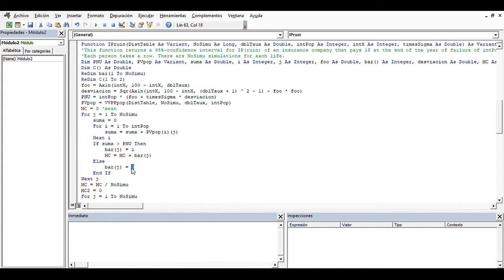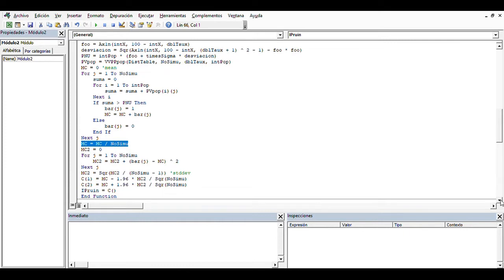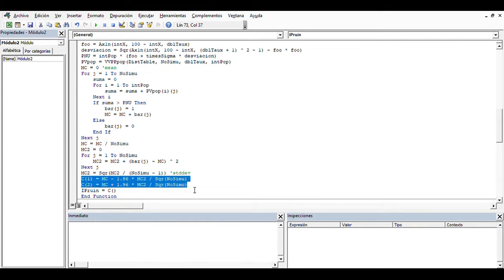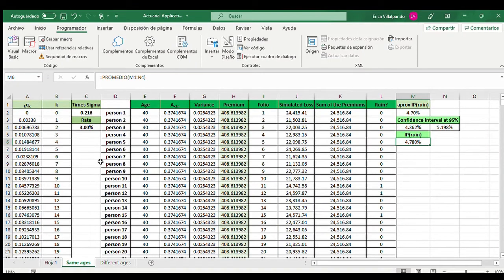At the end, as you can see, we calculate the average. We also calculate the variance in order to compute the left and right sides of the 95% confidence interval required, and the probability of ruin by means of the Monte Carlo technique. Here we have the probabilities that a person of 40 years old will die in the next k years — computed as 1 minus the survival values — for each k from 0 to 60.